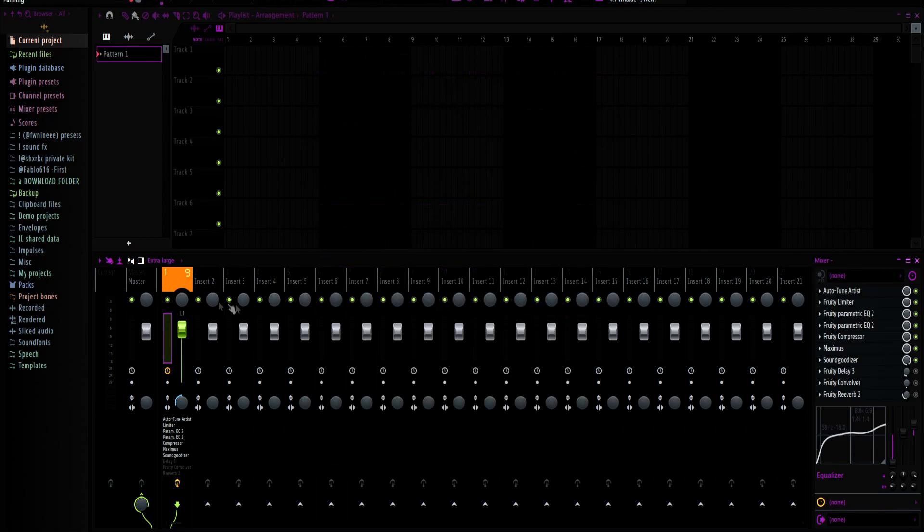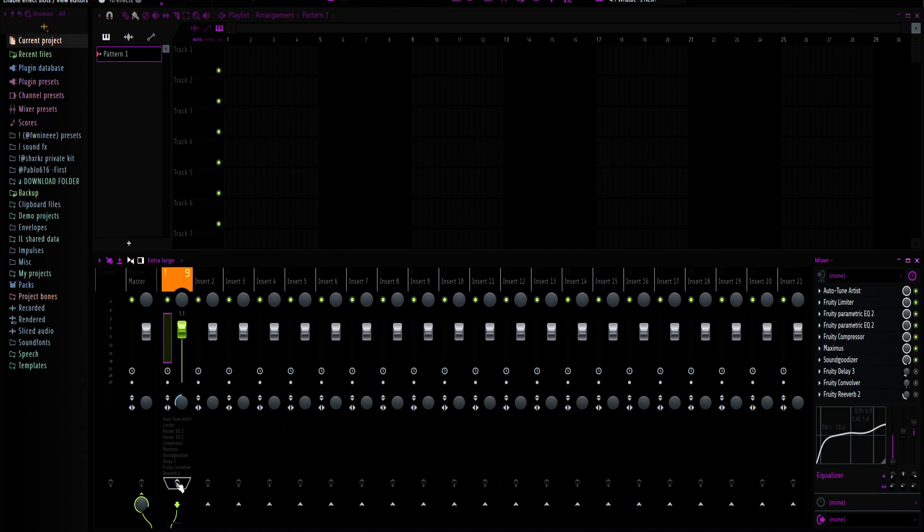Also, if you have any presets on the mixer that you're not using, you just want to turn them off. Do this while you're recording and then turn them back on after you're done recording because that'll help a lot.